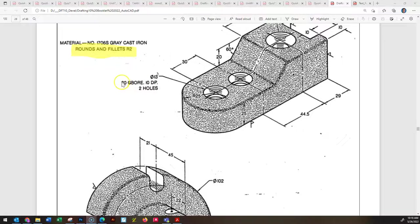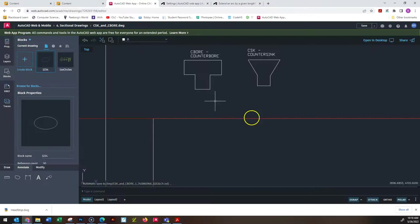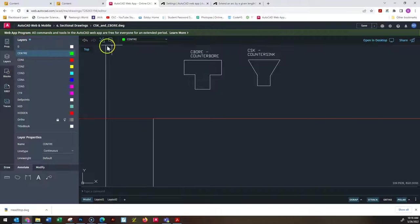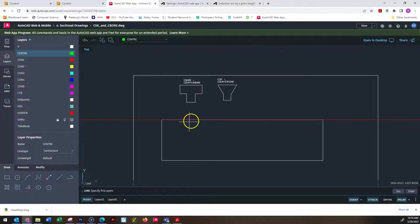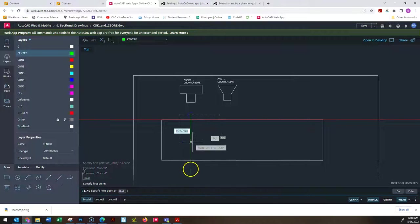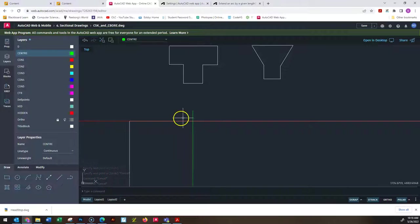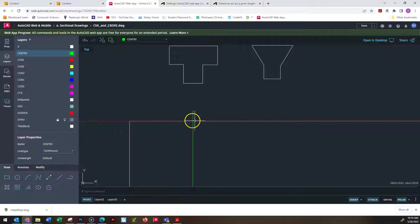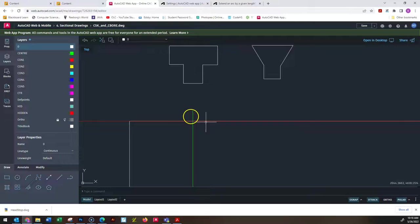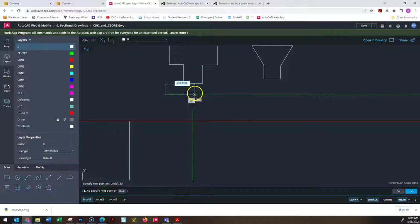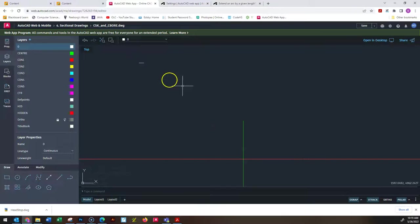Let's put this into practice. The counterbore is 20 in diameter at the top. Switching to the drawing, I need a starting point — the center of the object. I'll add a quick center line, then draw a horizontal object line 20 in length, grabbing it from the middle and placing the midpoint on the center so I don't have to draw two separate lines of 10 each.